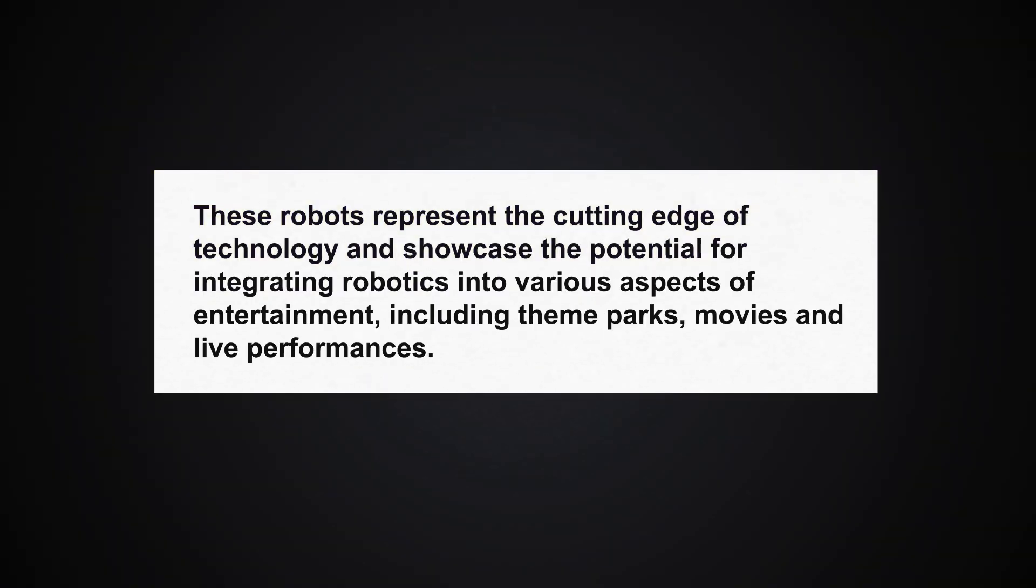These robots represent the cutting edge of technology and showcase the potential for integrating robotics into various aspects of entertainment, including theme parks, movies, and live performances.